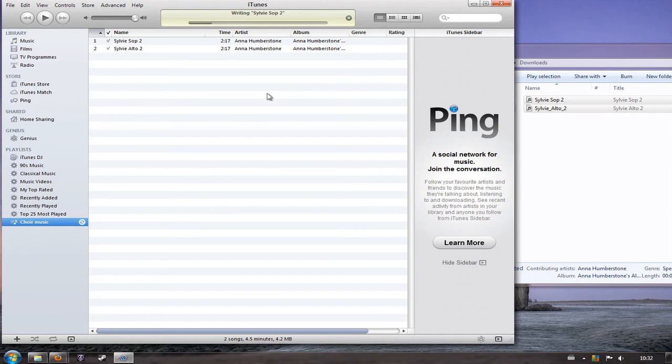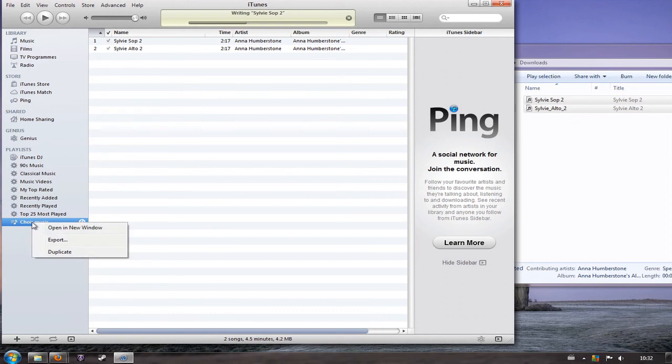Of course if you want to burn more than one copy because you want to keep several around the house, then you can again right click on the playlist choir music. Once it's finished you'll get that option again to burn the playlist again.